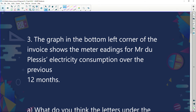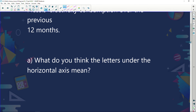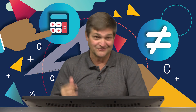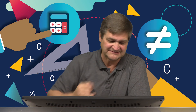Let's quickly look at the graph. It says the graph in the bottom left corner of the invoice shows meter readings for Mr. Duplessis' electricity consumption over the previous 12 months. What do you think the letters under the horizontal axis represent? Obviously they represent the months — January, February, March, April, May, June — so you could understand how much electricity you've used over the previous months.